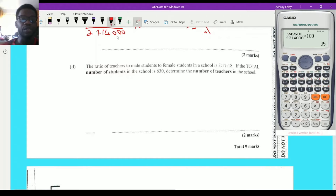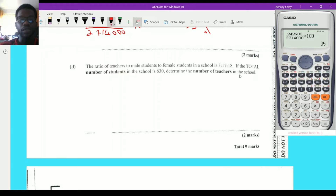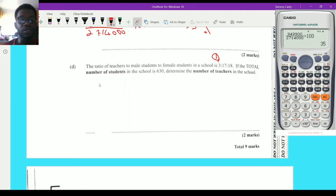Question 1d: ratio and proportion. The ratio of teachers to male students to female students in a school is 3:17:18. The total number of students is 630. Determine the number of teachers. The male and female student portions combined represent the total students, so 17 + 18 = 35 parts represent 630 students.